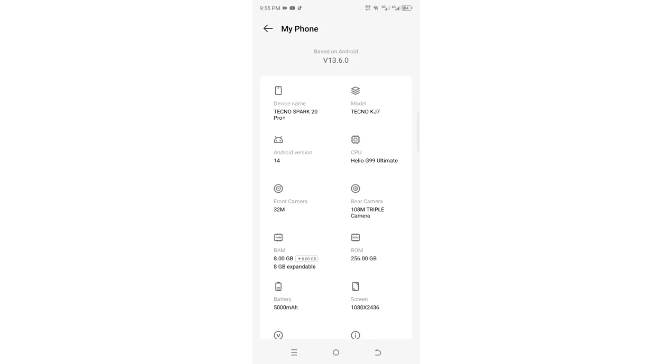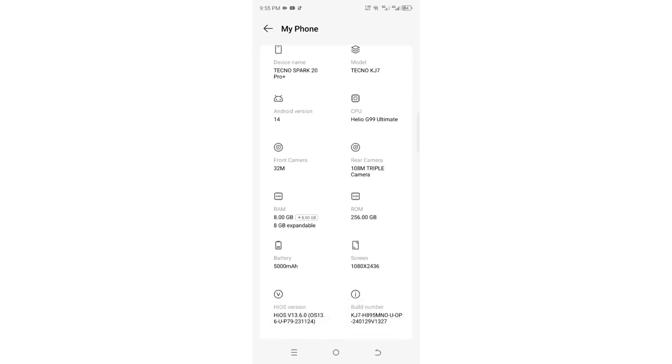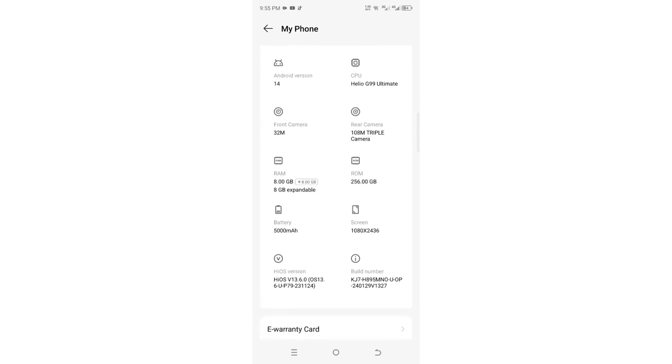You can also see the megapixels of the rear camera, the RAM, the ROM, and other additional features like the screen size. This really helps when you are purchasing an Android device.